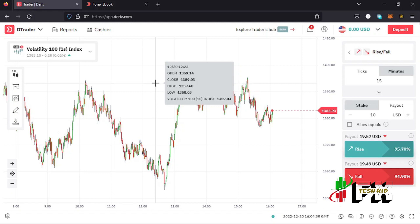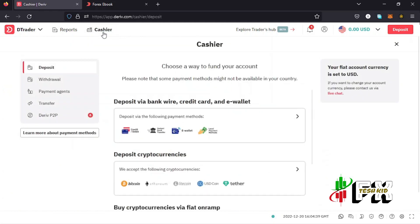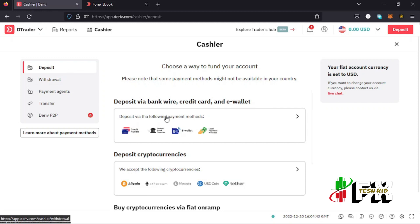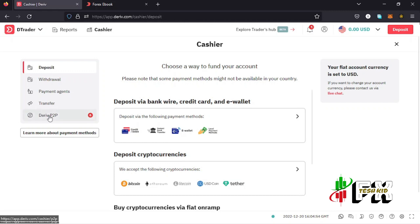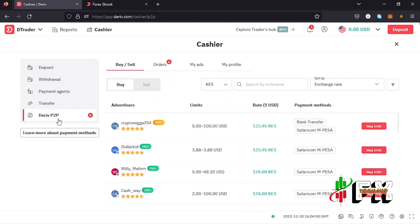To get to the deposit page, just tap on the cashier option. Once you tap on the cashier option, you can see there are multiple ways you can make a deposit — like using bank wires and also deposits using cryptocurrencies — but I'll be using the Deriv P2P.